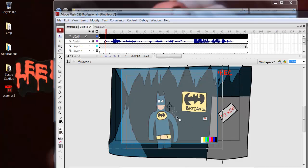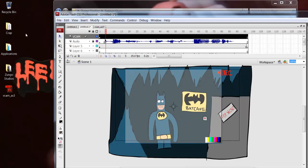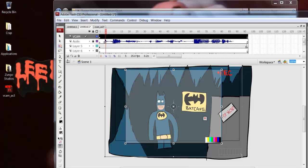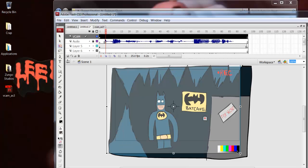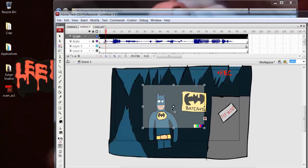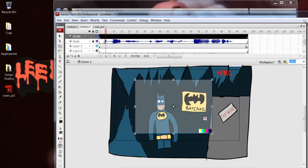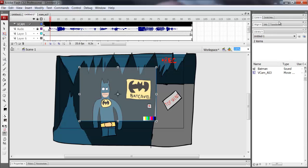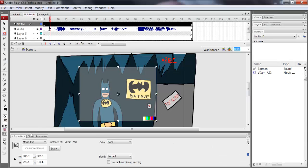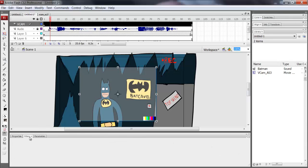You can move this around. Go over here to the free transform tool for skew and scale. By holding down shift you can scale the whole thing together. It's pretty cool. And if you look at my properties, you can add filters to it as well.